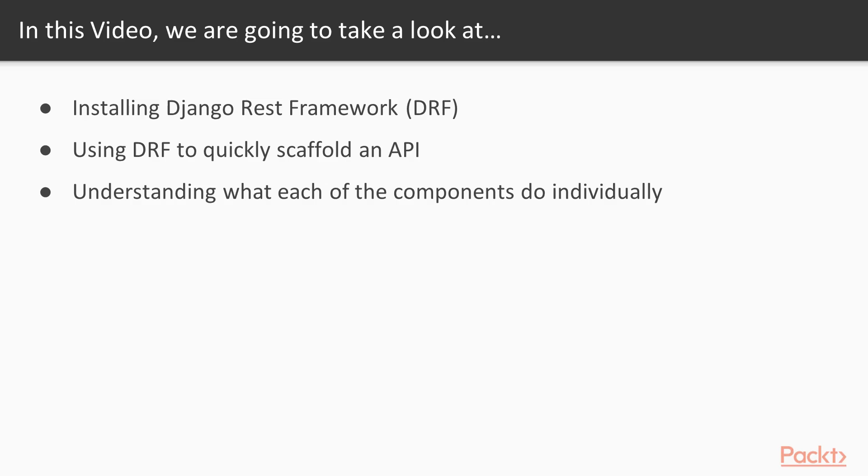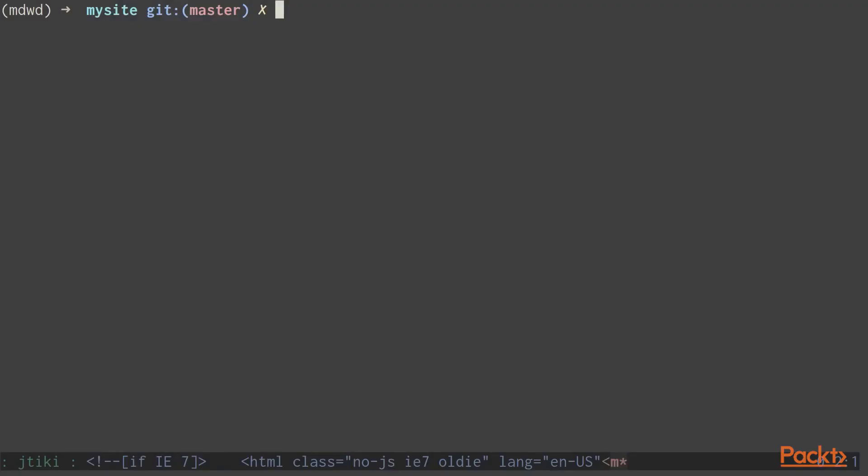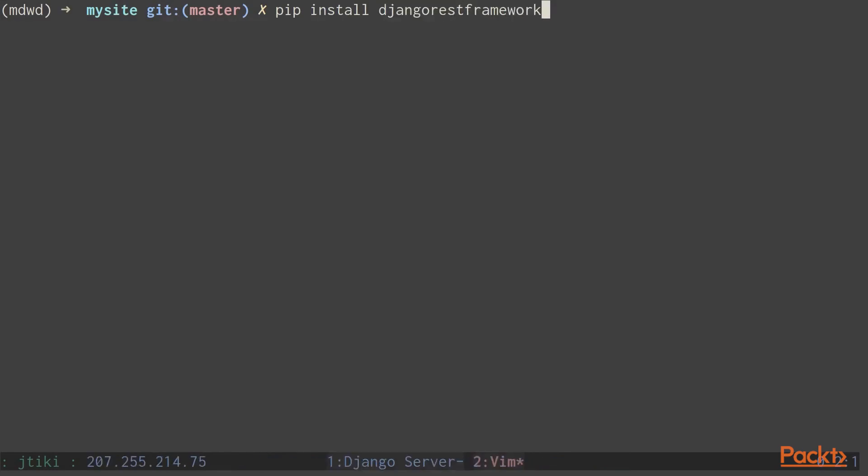So now let's look at some code. The first thing we'll need to do is install Django REST framework. This can be done by using the command pip install Django REST framework.